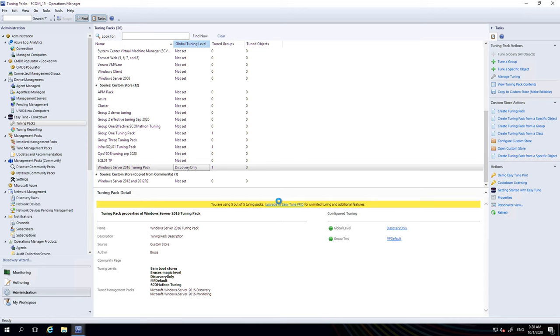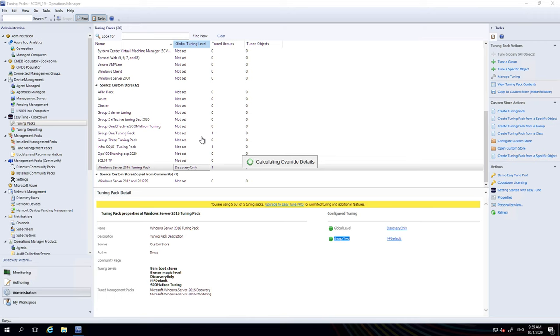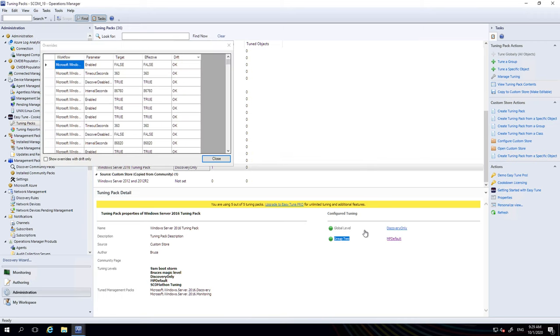We have tune groups one in the columns here and you can see the specific group that's been tuned. And again, if we were to click on this, we would see the workflows and the tuning that's in effect and whether it's in effect or not. Here we go. So these are the workflows, the target values and what's in effect. Perfect.